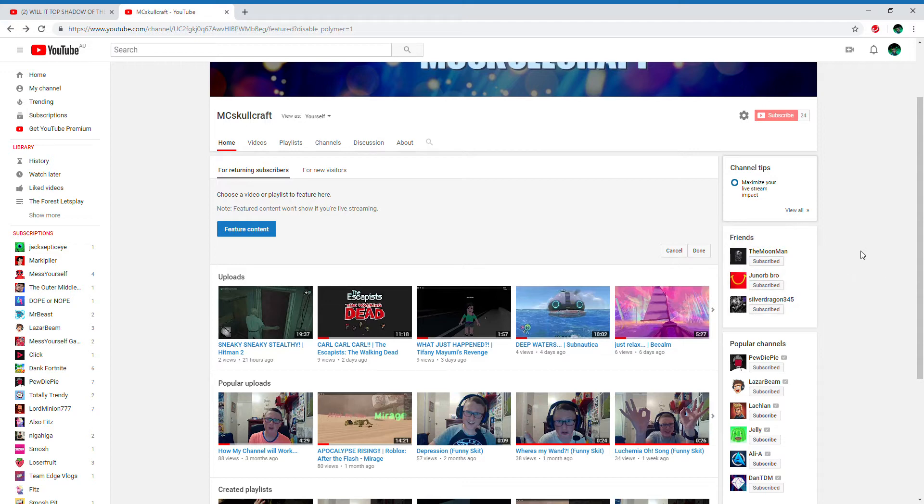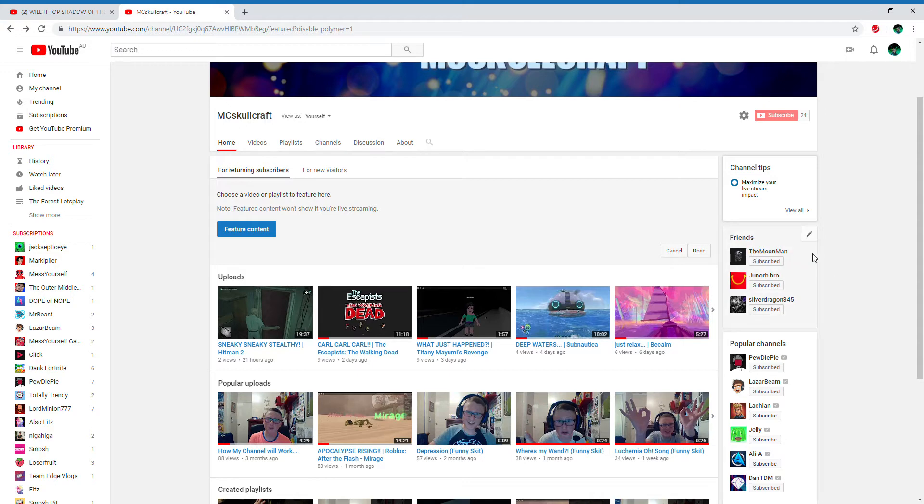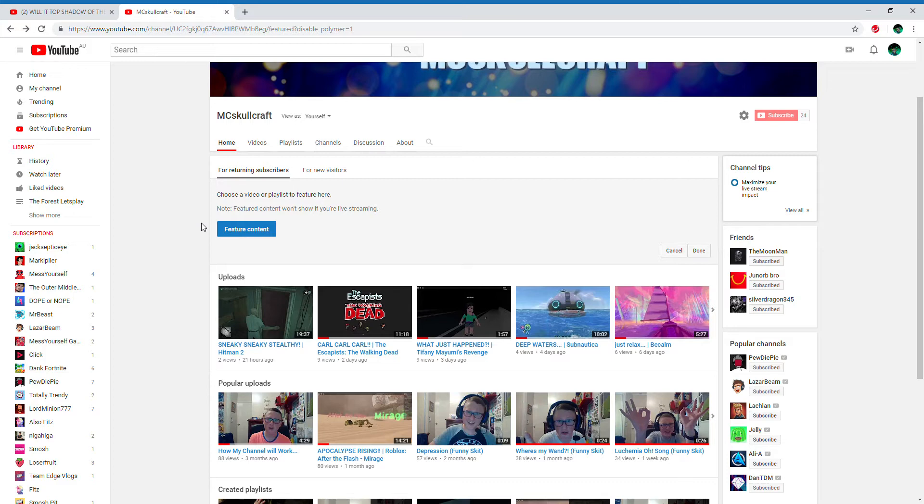I want to give big shout outs to The Moon Man, Juno Bro, and Silver Dragon 345. They are all my friends, so go check their channels out.